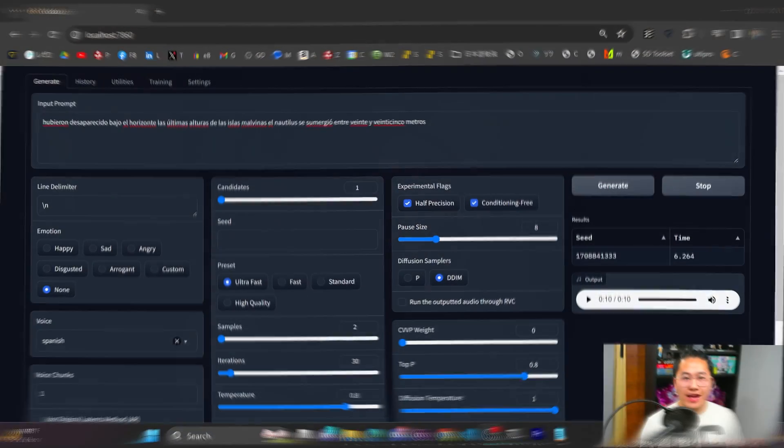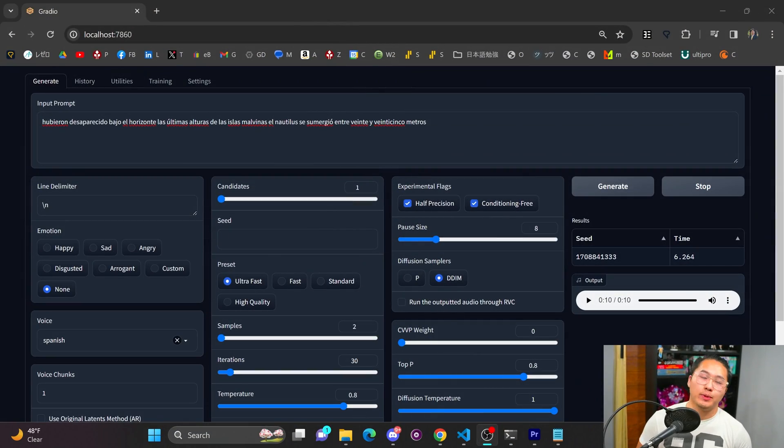Alright, I think I've figured out how to train any language on Tortoise TTS, so let's jump into Tortoise TTS and run through a couple of examples first.